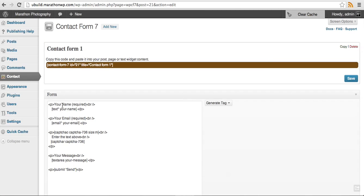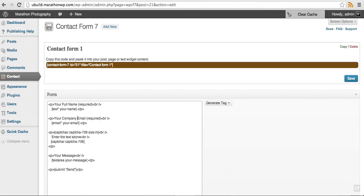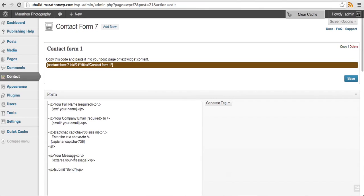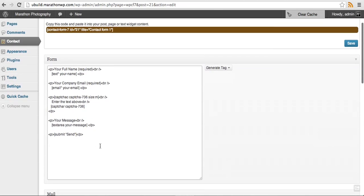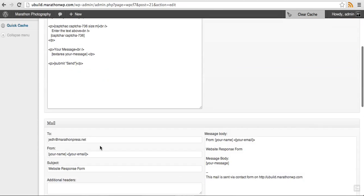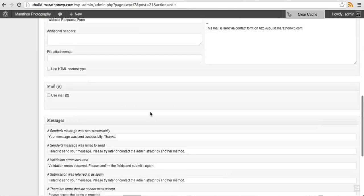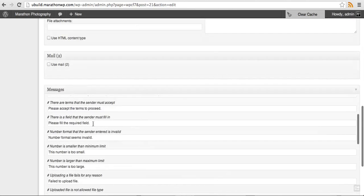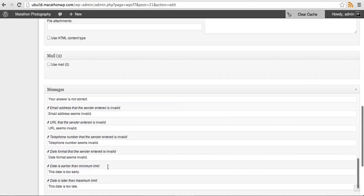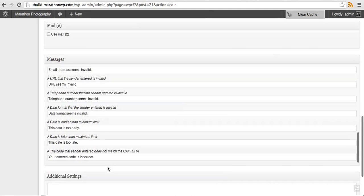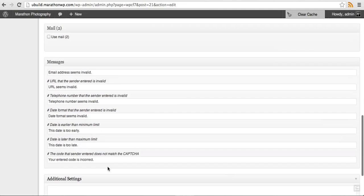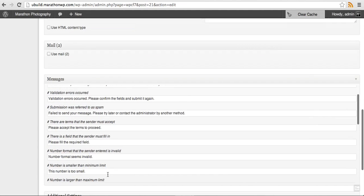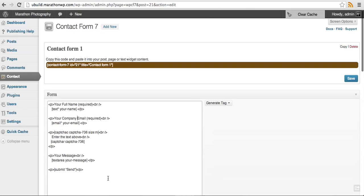I'll go ahead and put in company email and all this information down here can be set to your liking. You'll put in your own email address here and all of this information has been pre-configured by Marathon, so you typically won't have to make any changes to that. Once you're finished, click save.